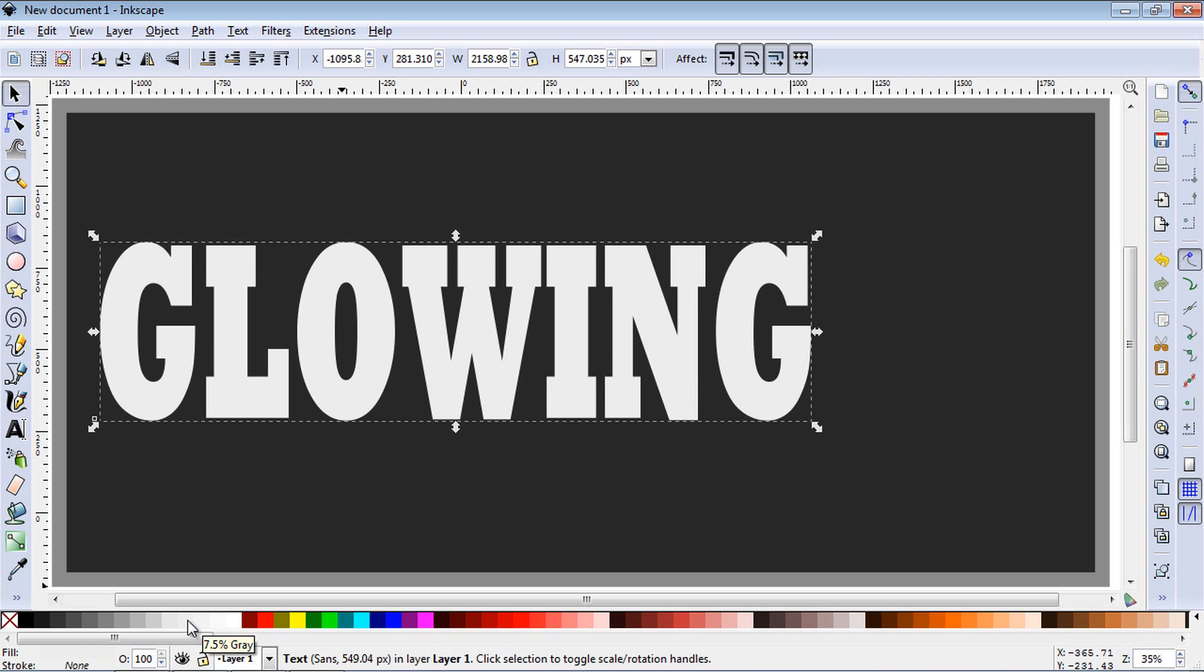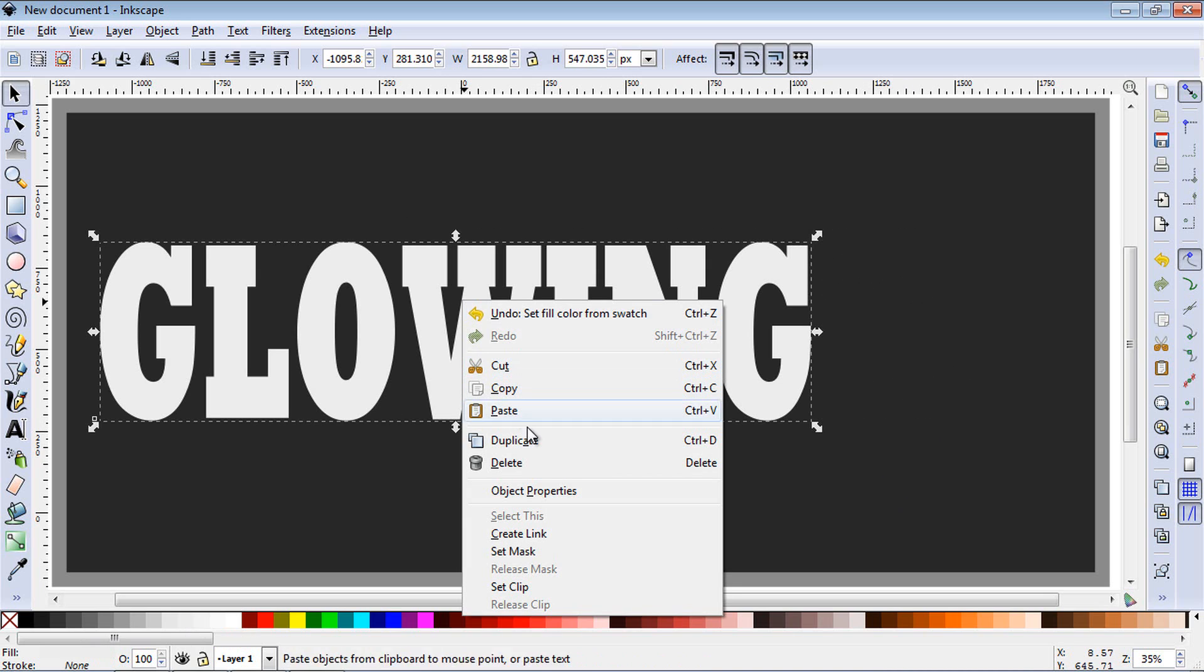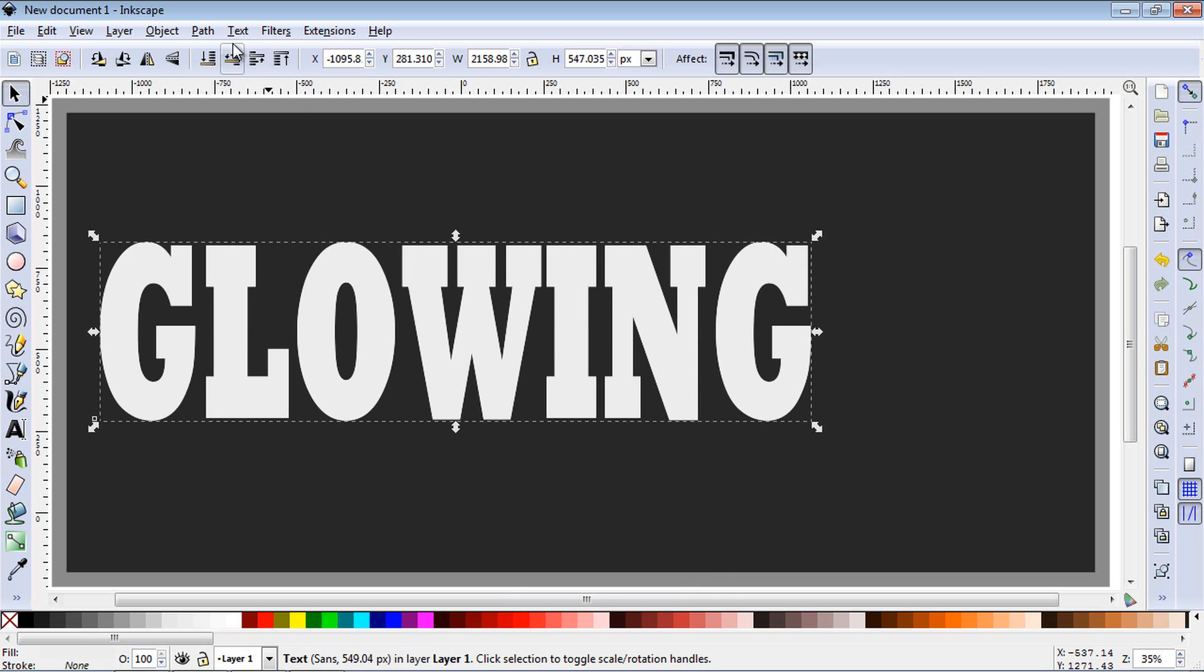And then change the color to white. Now, right-click and duplicate, and then hit this button right here, lower selection one step down.